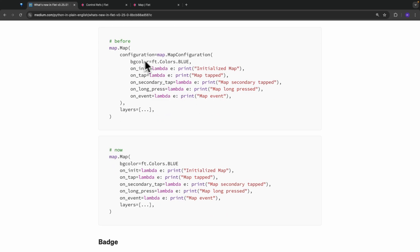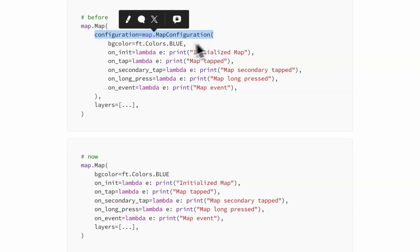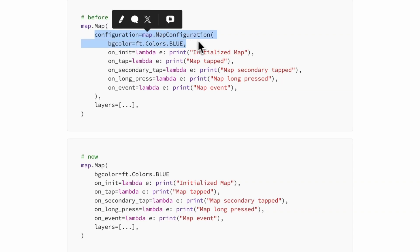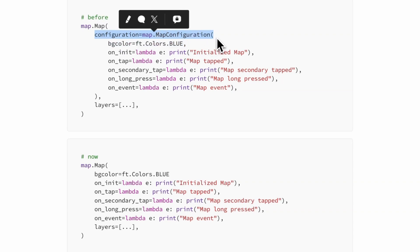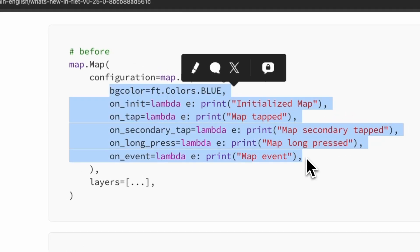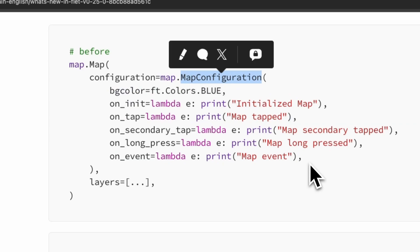The migration is quite simple. Before, we had a configuration of type map_configuration with all of these properties. As of now, the configuration property has been removed along with the map_configuration class. All you have to do to migrate is remove the configuration line and remove the map_configuration class line, bringing all of the properties which were present in map_configuration into the map itself.